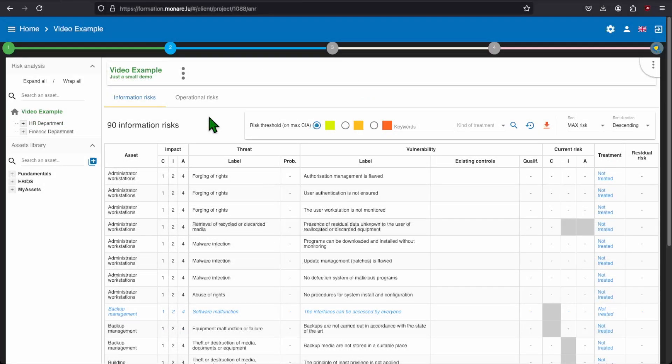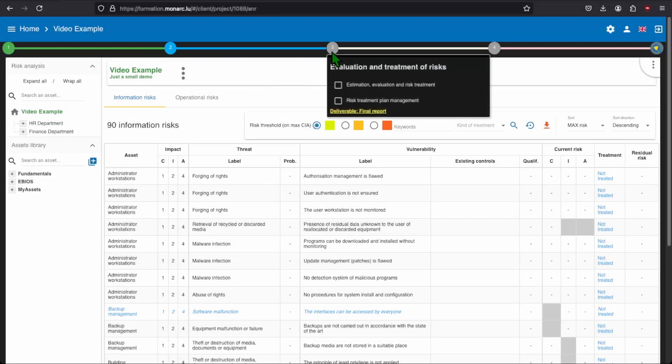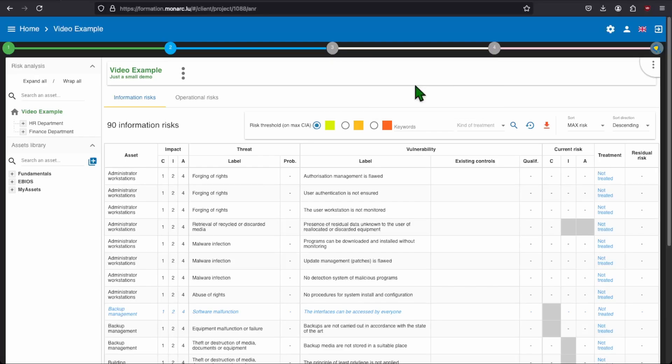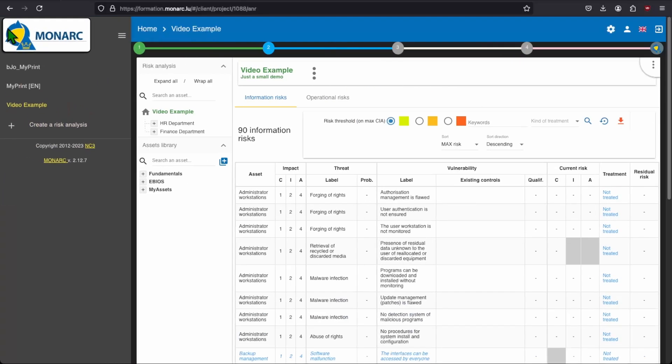The first sub-step is the estimation, evaluation and risk treatment. In order to do this step, we need to be on the Monarch main page. To get there, you can either click on the sub-step in the method or you can just click on your risk analysis.